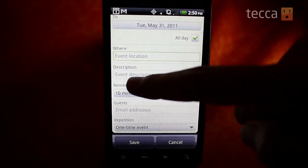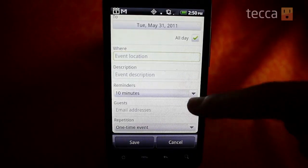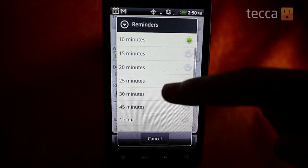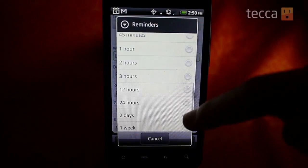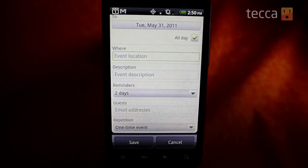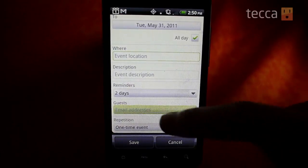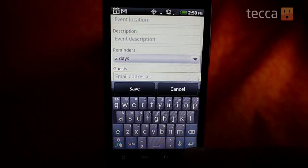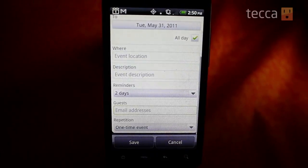You can also type in a location and a description of the event. The last thing is a reminder — if you want to be reminded of your appointment or event, you can ask the phone to notify you anywhere from 10 minutes up to a week before this particular event takes place. I'm going to ask it to tell me two days beforehand so I make sure I have time to pack.